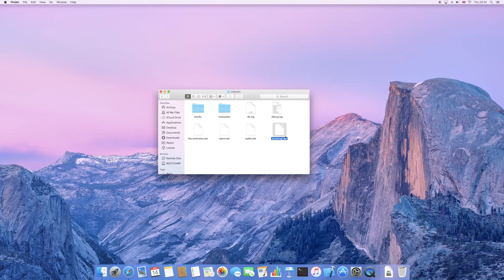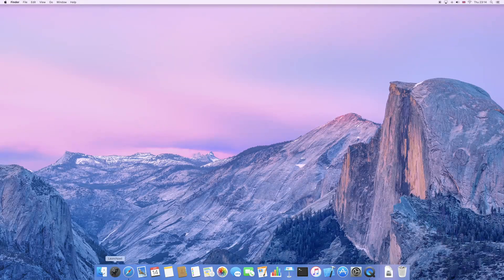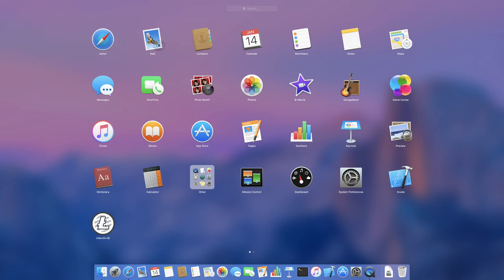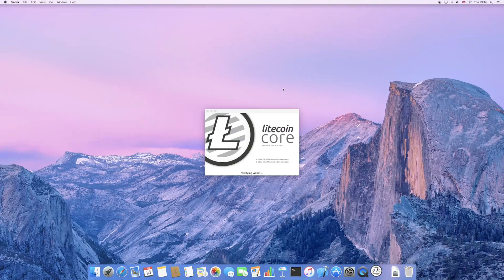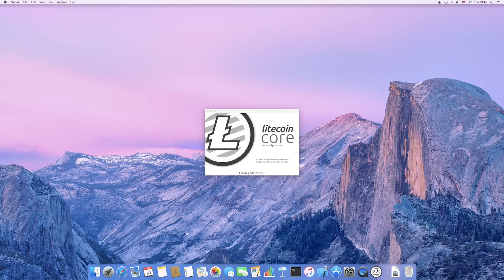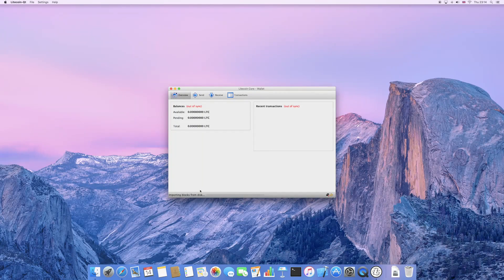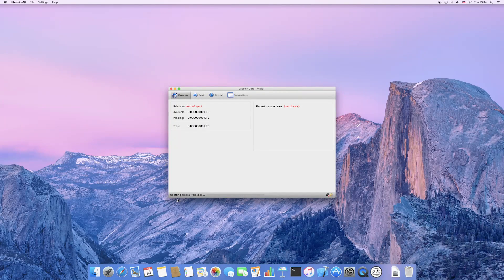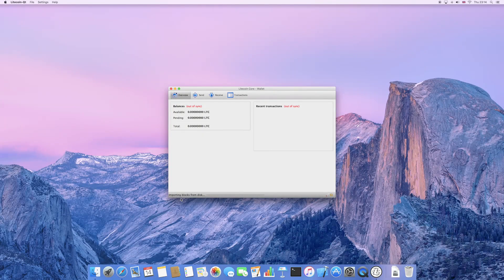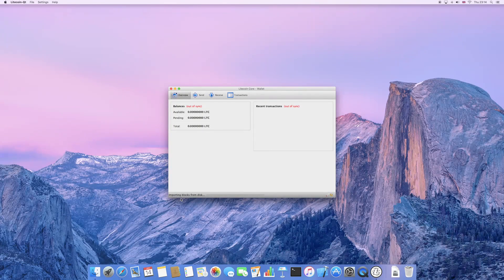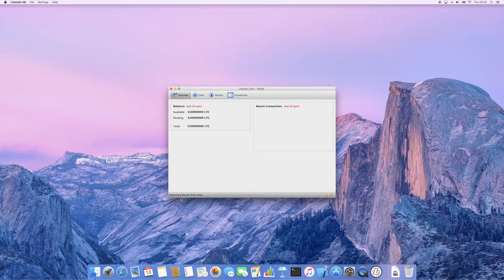When you then reopen the Litecoin core application, it should display the following message stating importing blocks, letting you know that it was successful. Just wait a few minutes as it finishes extracting the file, and you're done.